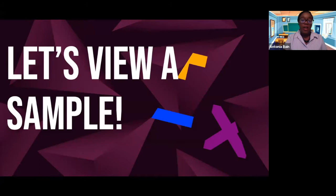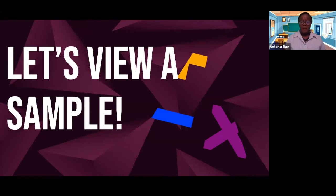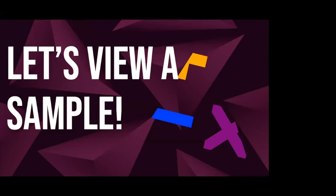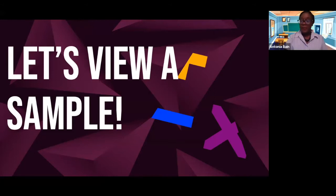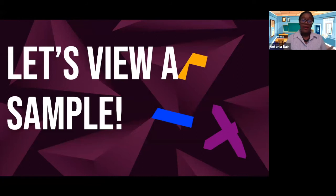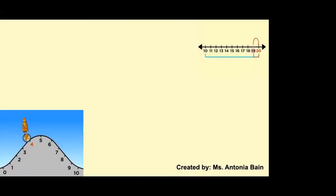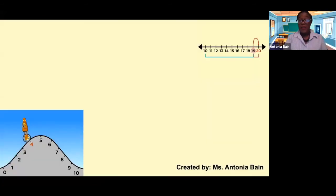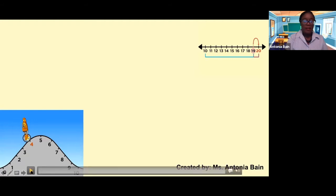Now I want to share some examples of videos that I've created. I won't go through the entire video, but I just want to pique your interest a little bit, then we'll go through some tips, and hopefully we can create a short mini video within this presentation. This first example is a content video I recently did on rounding decimals. I'll just play a couple of minutes of it — listen carefully.